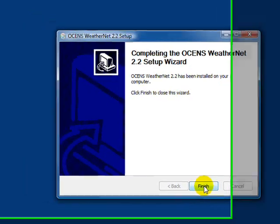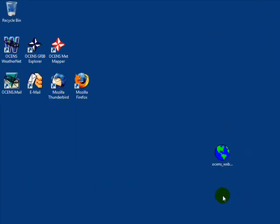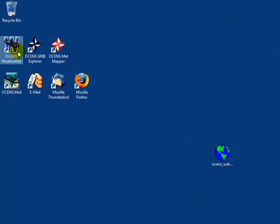Once the software has been installed, you will see a W icon on your desktop. Double-click this to launch the WeatherNet program.